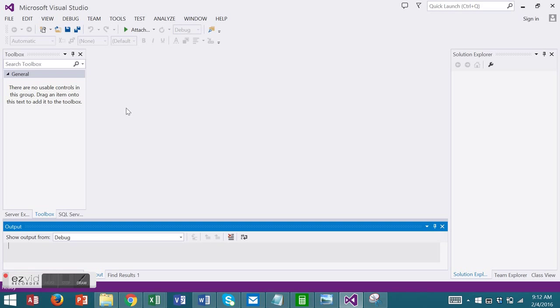Let's look at adding a user control. A user control is a composite control that can be reused. You might think of a user control as a class for visible objects.